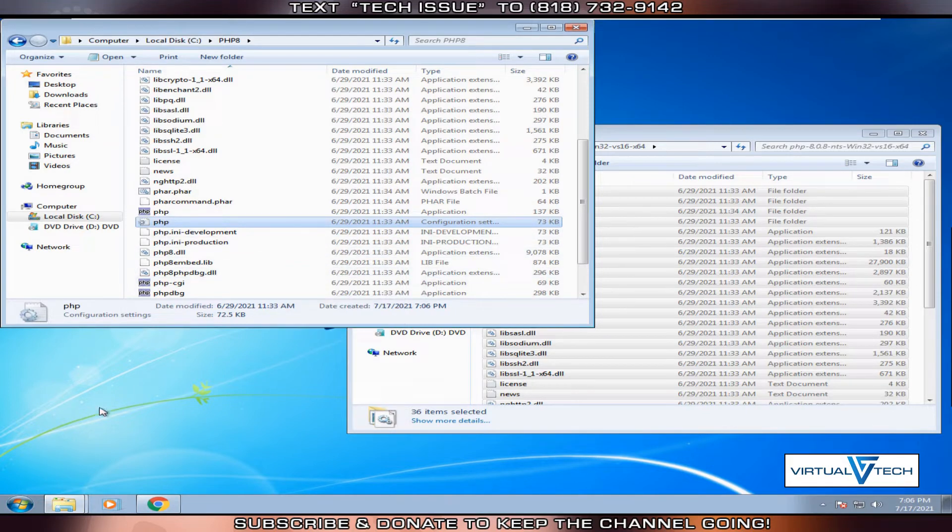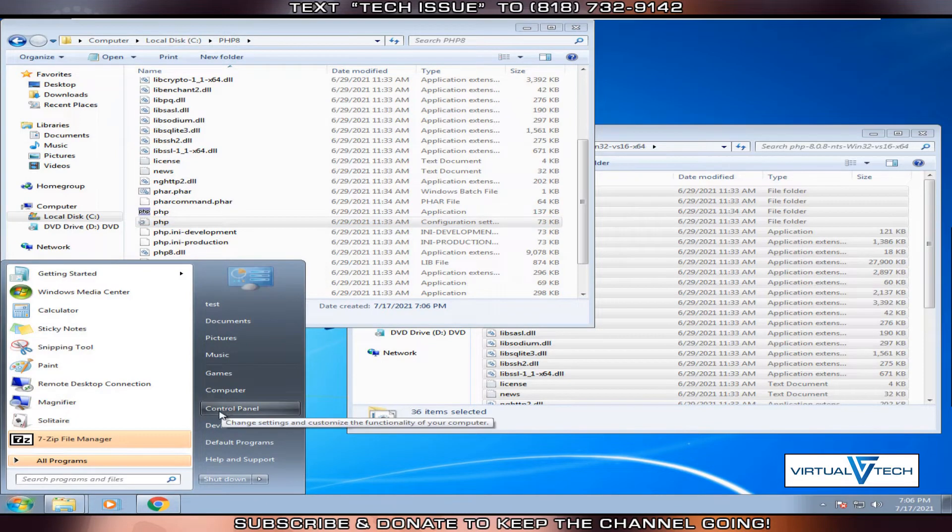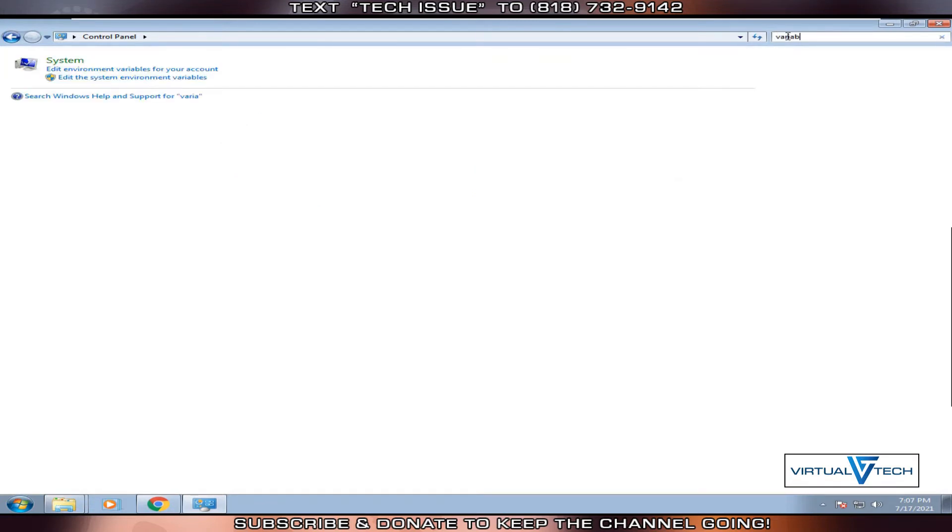Next, we'll click on the start button, then click control panel. Here in the search bar, we'll type variable. Look for the system and click edit the system environment variables.